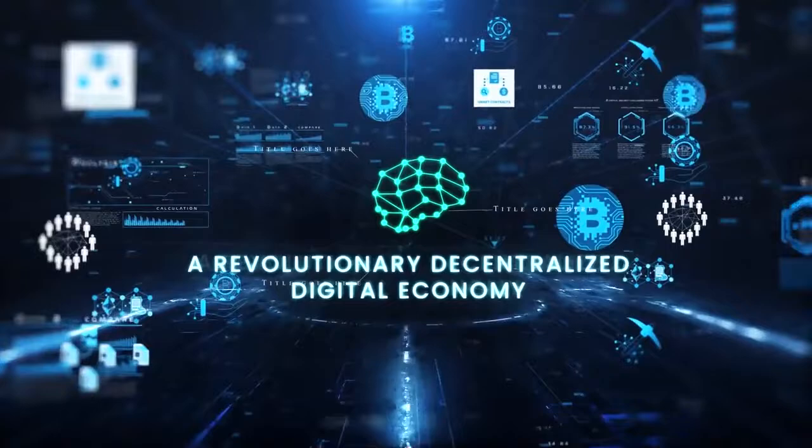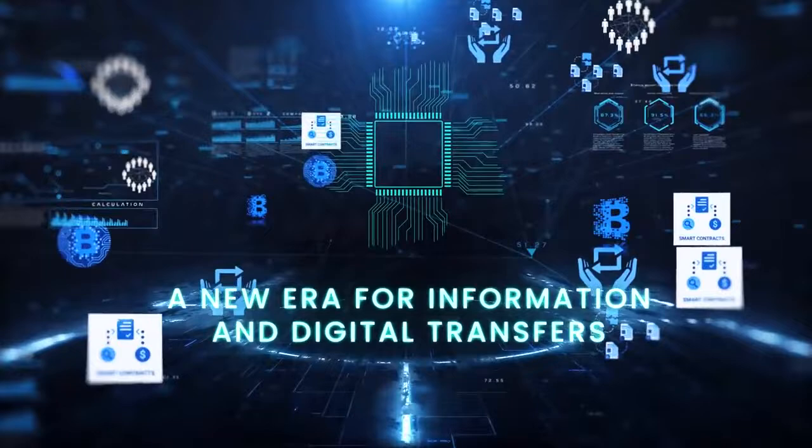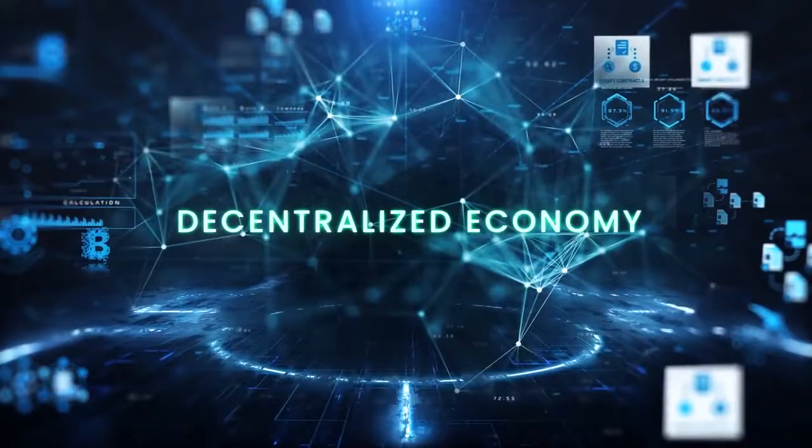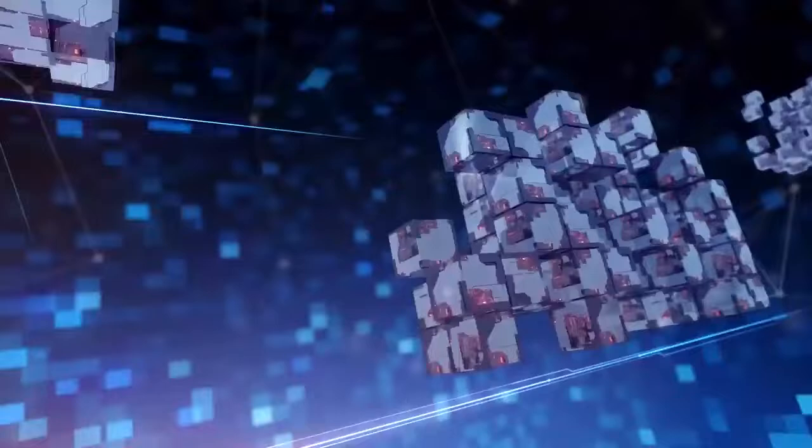Blockchain and smart contracts technology: a revolutionary decentralized digital economy, the next step in the evolution of digital money. A new era for information and digital transfers. It is time to advance the decentralized economy to the next generation.